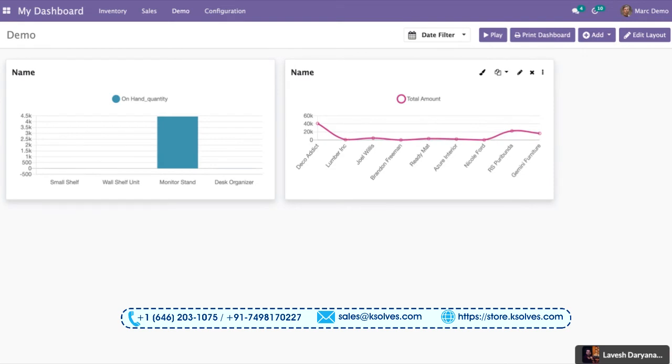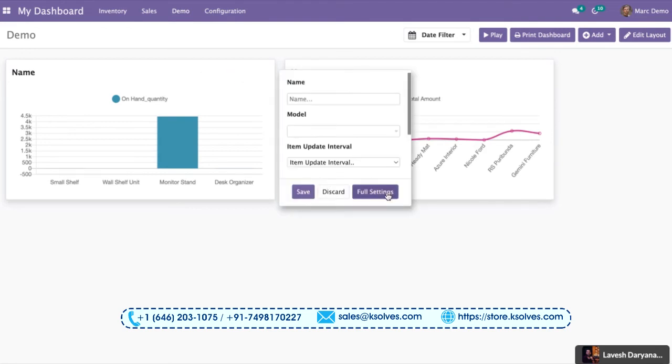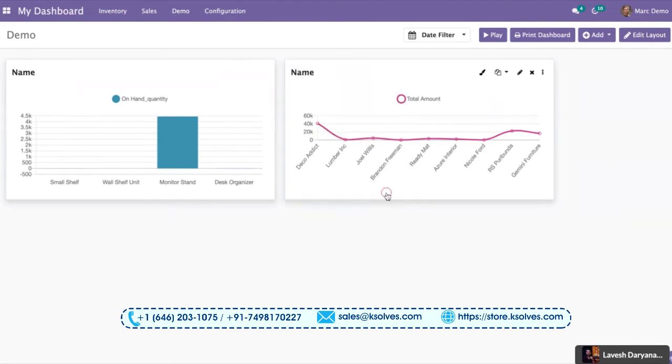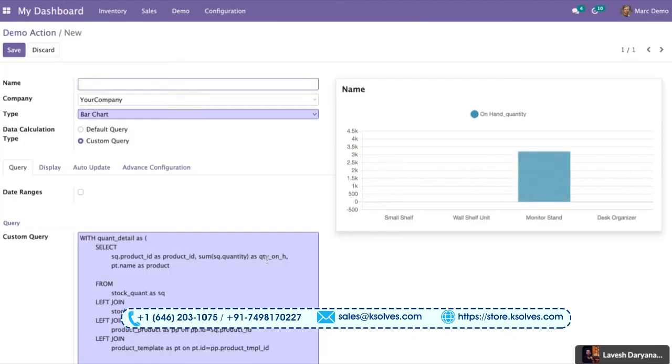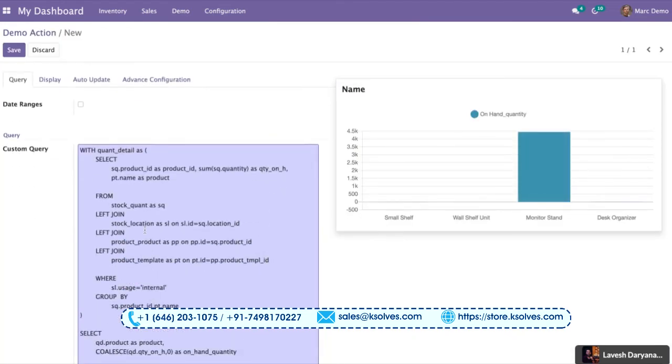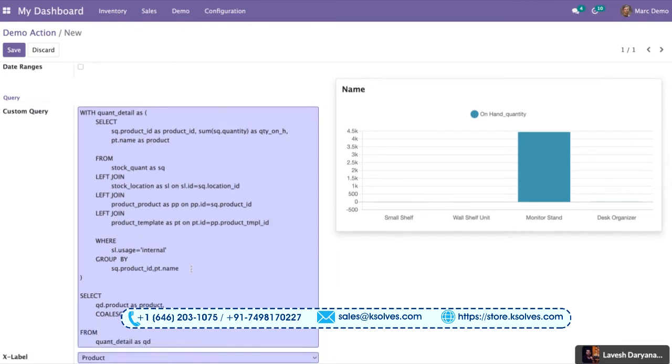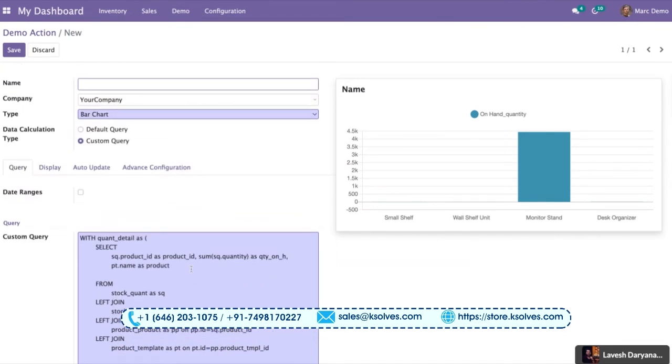This is possible with the custom query feature, which is only there in Dashboard Ninja advanced. For your reference, I have already made one more chart. As you can see, I will go to the full settings. In this also, you can see I have used a query in which I am using four different data models: Stock quant, stock location, product product and product template as well. So this is for your reference.